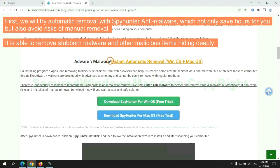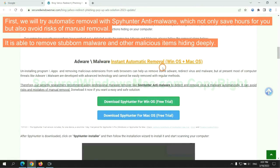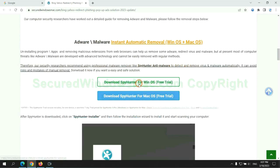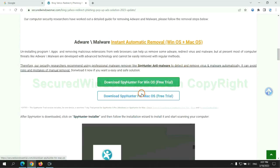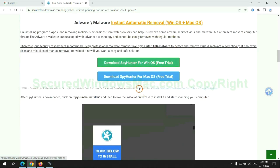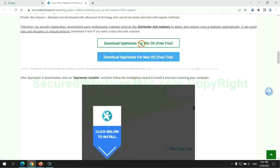First, we will try automatic removal with SpyHunter anti-malware, which not only saves hours for you, but also avoids risks of manual removal. It is able to remove stubborn malware and other malicious items hiding deeply. Click the button here to download SpyHunter for Windows or Mac.